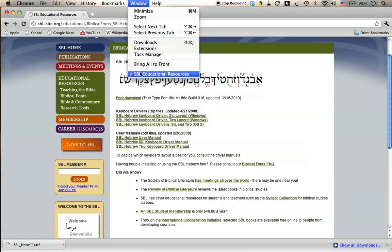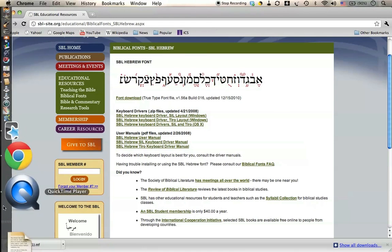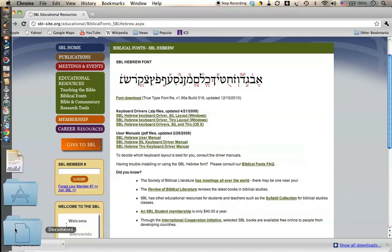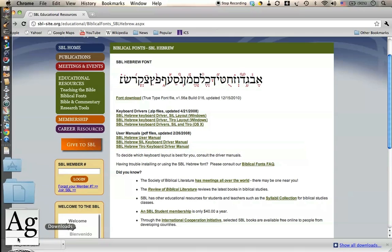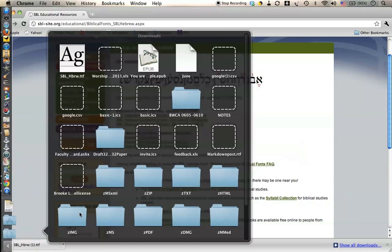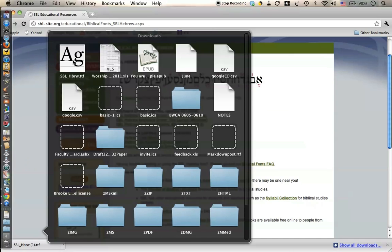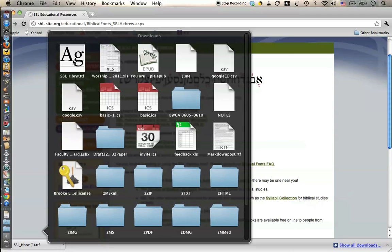Sometimes a downloads window will come up right away. If I look at my downloads folder, there's the item. I can just double click on the item.